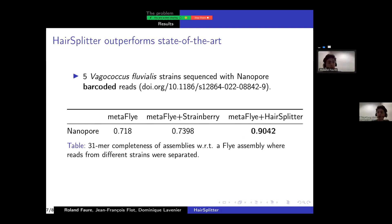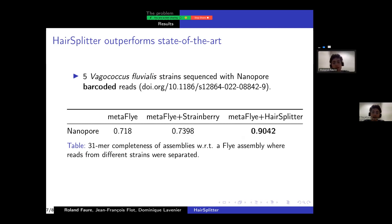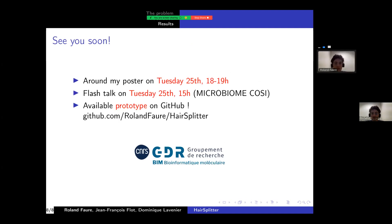The method has been implemented in software that really outperforms the state-of-the-art in the recovery of collapsed strains. As an example, on a published five Vagococcus fluvialis strain mix, we managed to separate the strains very well. If you're curious or want to know more, you can see me around my poster, and especially on Tuesday the 25th between 6 and 7. I'll also be giving a flash talk at Microbiome Cozy on Tuesday the 25th at 3pm. There is an available prototype on GitHub that you can go and use.